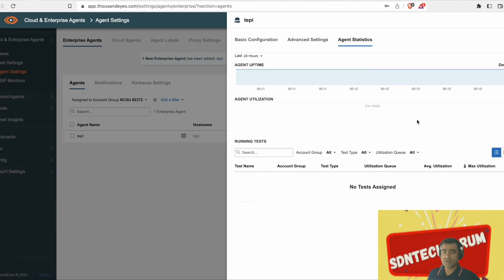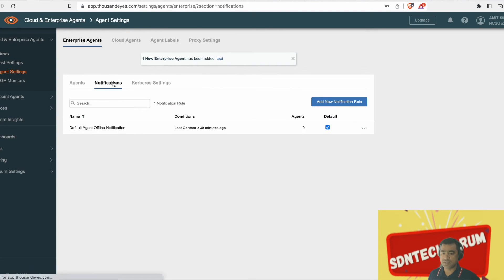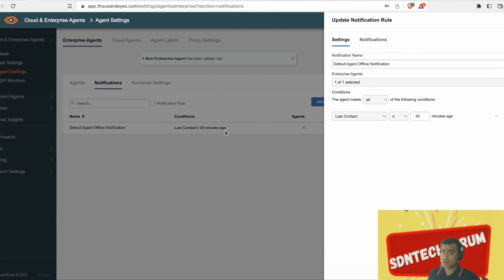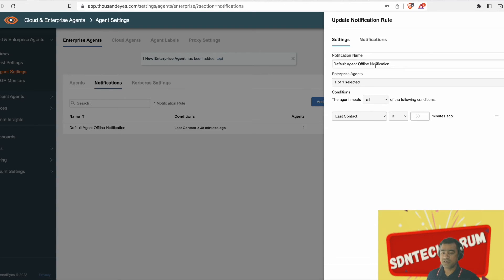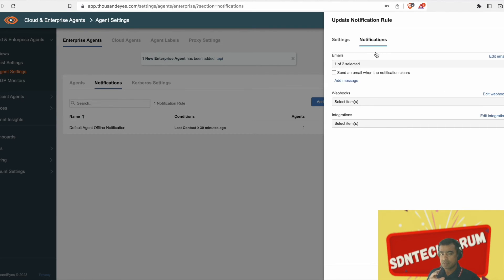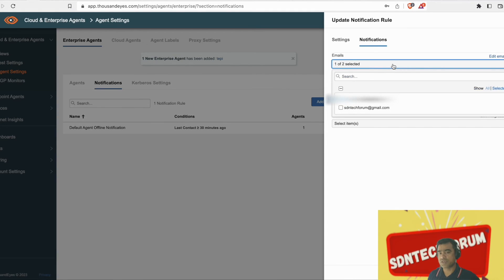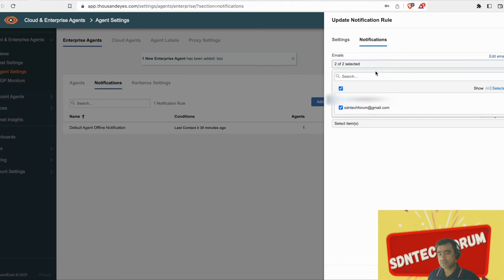You can also look at the agent stats. That means agent utilization, what kind of test cases it is running. All those informations are available there. You can attach notification. We will talk about notification in detail in upcoming videos. But as you can see, I just want to add a notification that every time or any time my agent goes offline, I should get an email.